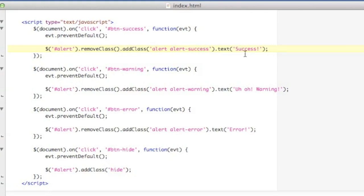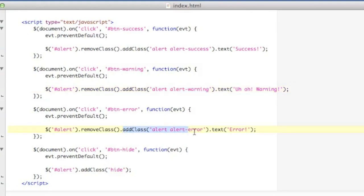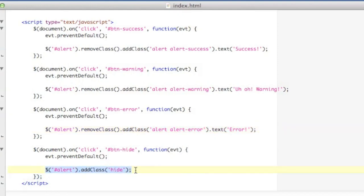For my warning, I'm going to do the exact same thing, but with the alert warning class and a different text message. And for the error, exact same thing except with the alert error class. Lastly, in my button hide code, I'm just going to hide that div entirely. So let's save this and take a look at it.